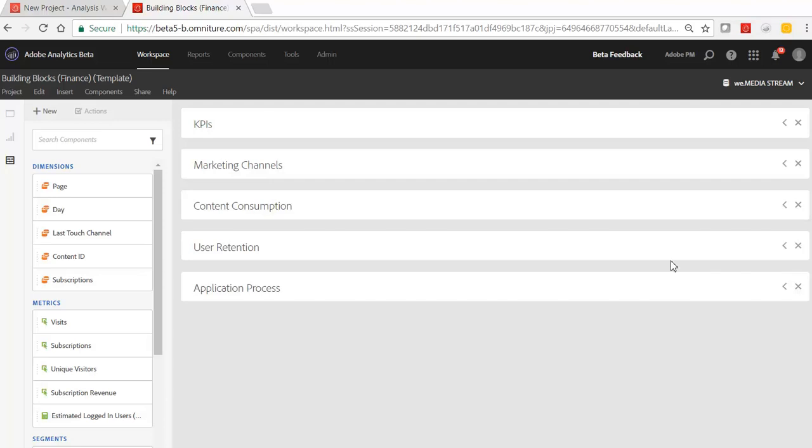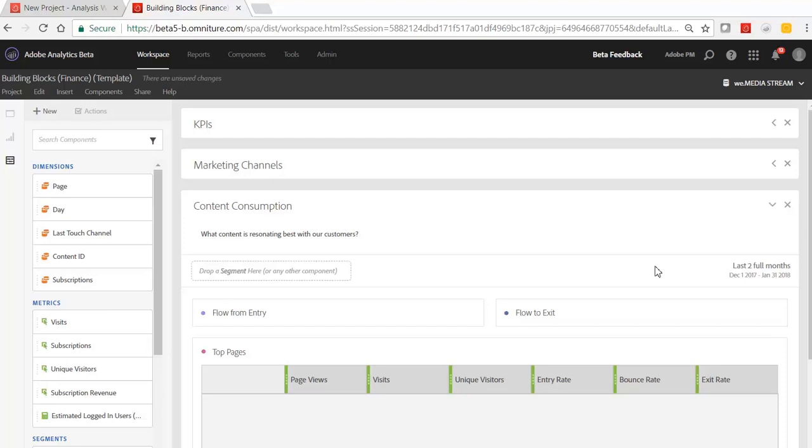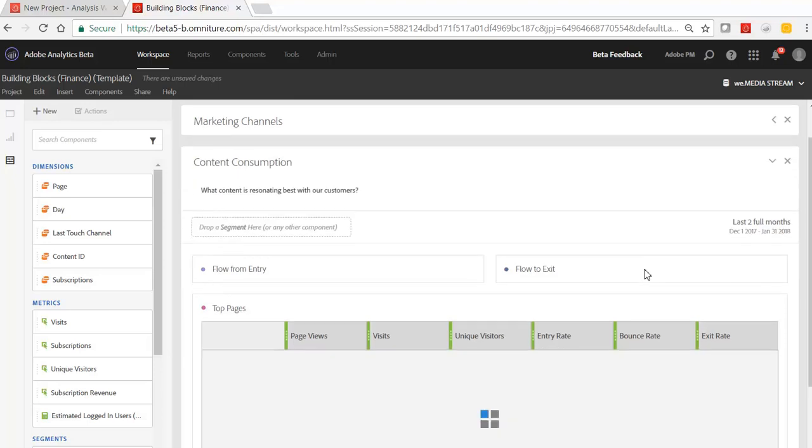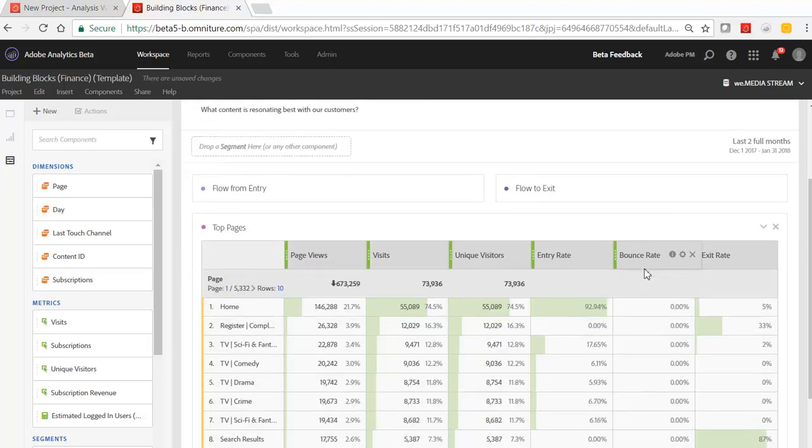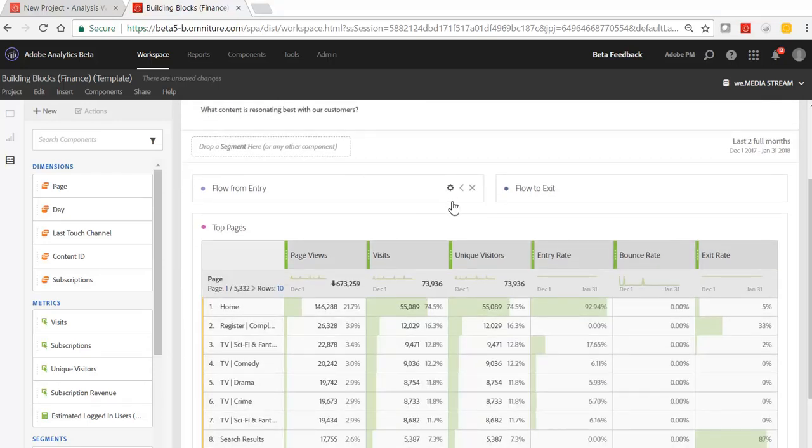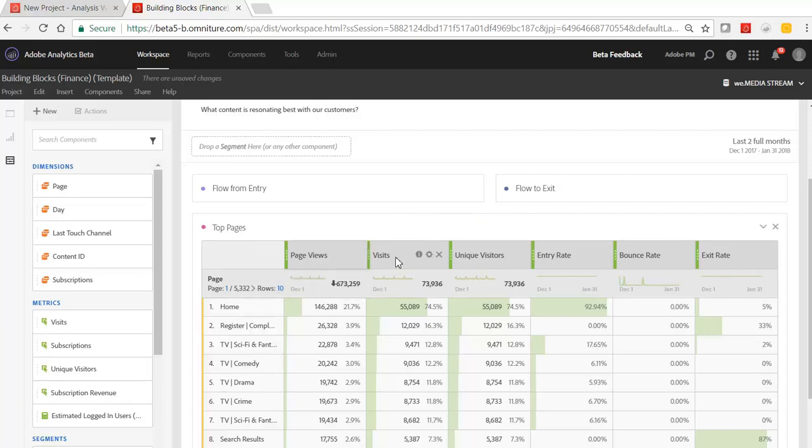So I pulled things from Adobe templates, such as content consumption. I pulled over a few of the tables and visualizations that were interesting for my business, so top pages with all the right page KPIs that we want to be measuring.